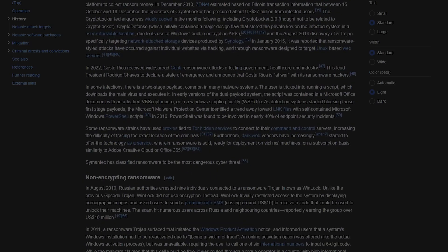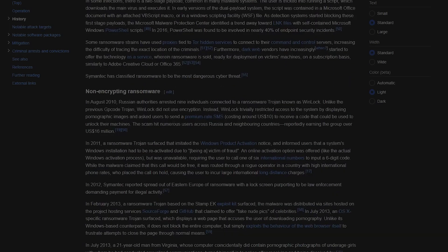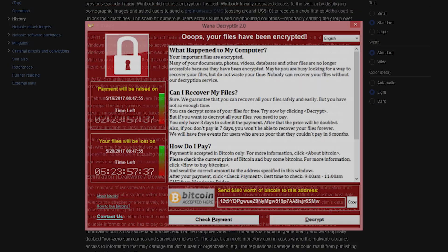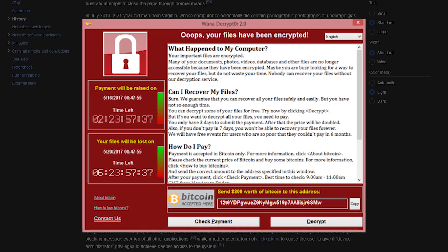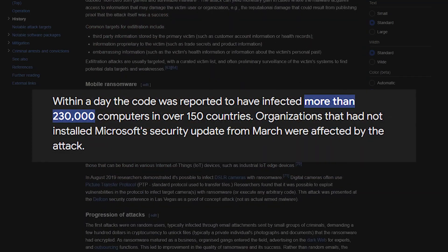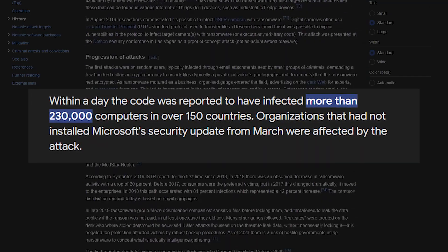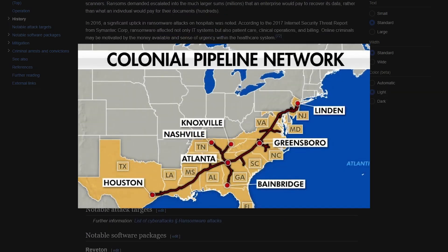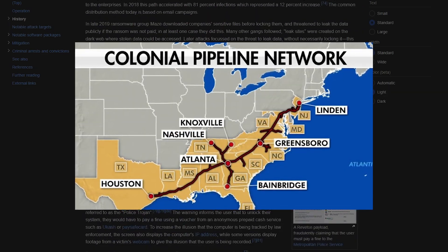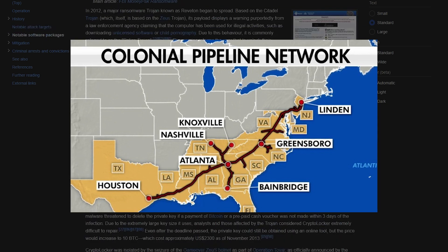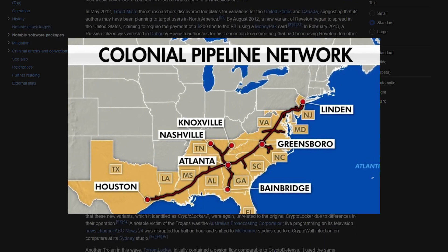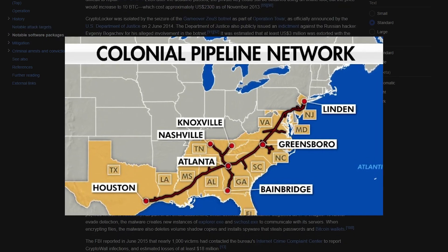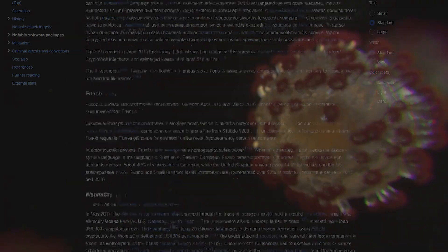Fast forward to more recent years, and things have gotten way more sophisticated. Take the WannaCry attack in 2017, which spread to over 200,000 computers in 150 countries, or the Colonial Pipeline attack in 2021, which caused fuel shortages across the eastern US. These attacks show how ransomware can have a global impact.